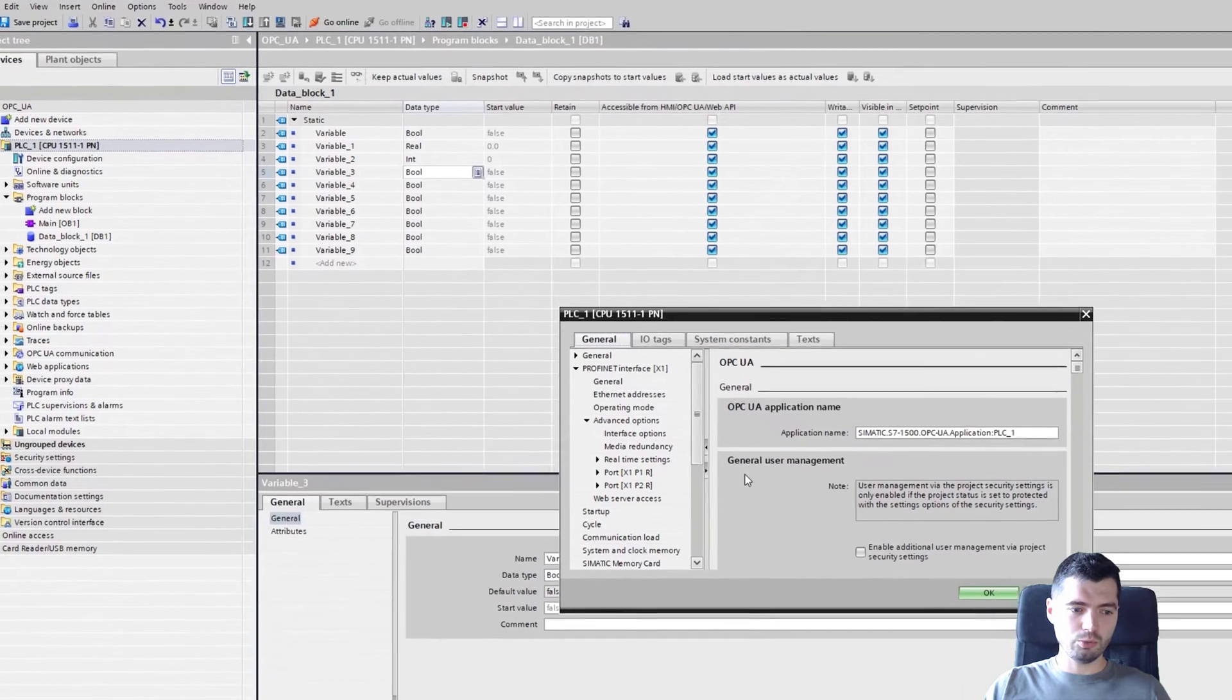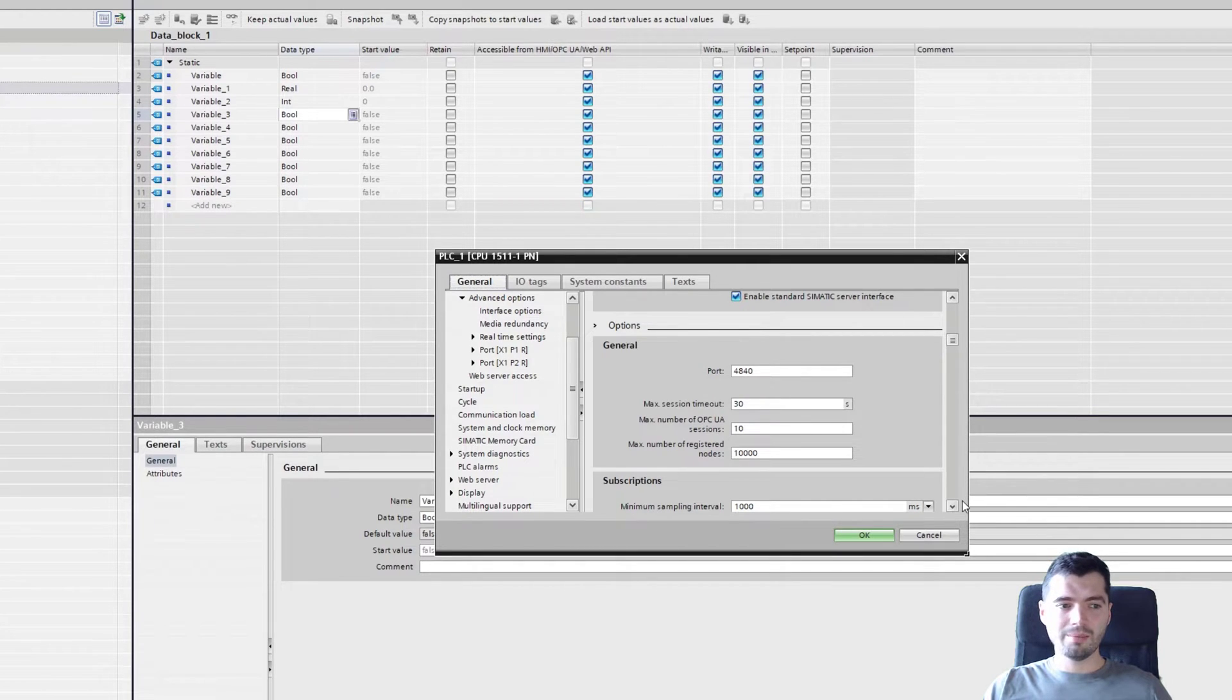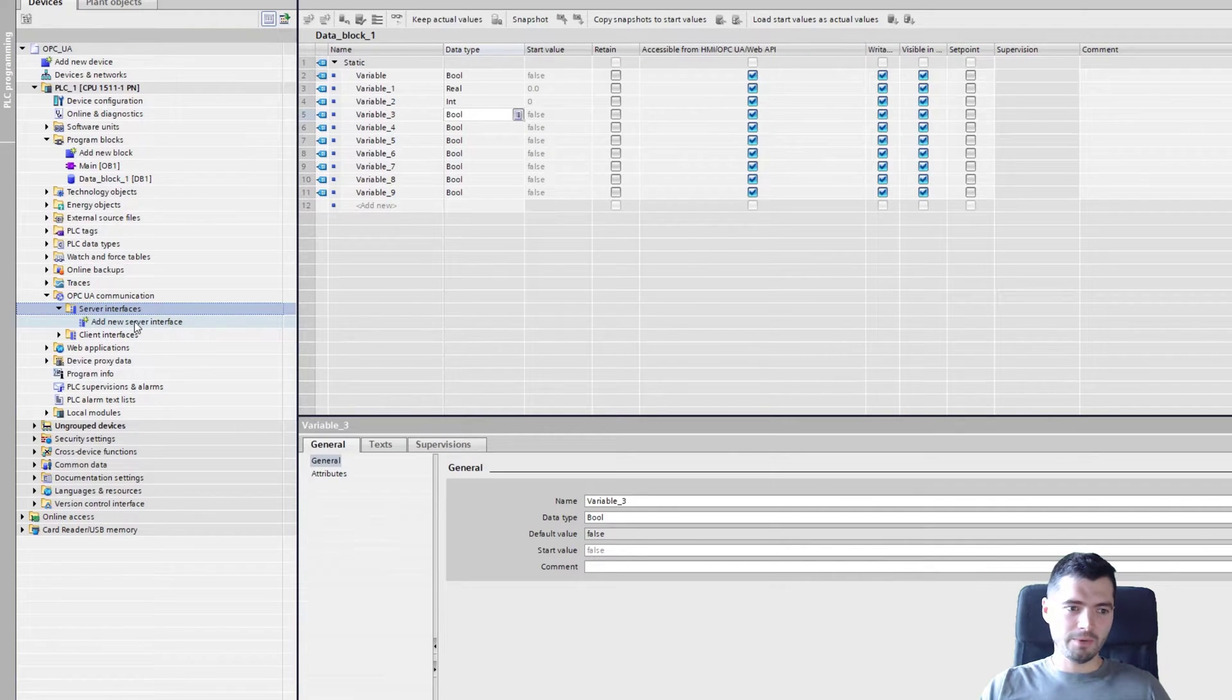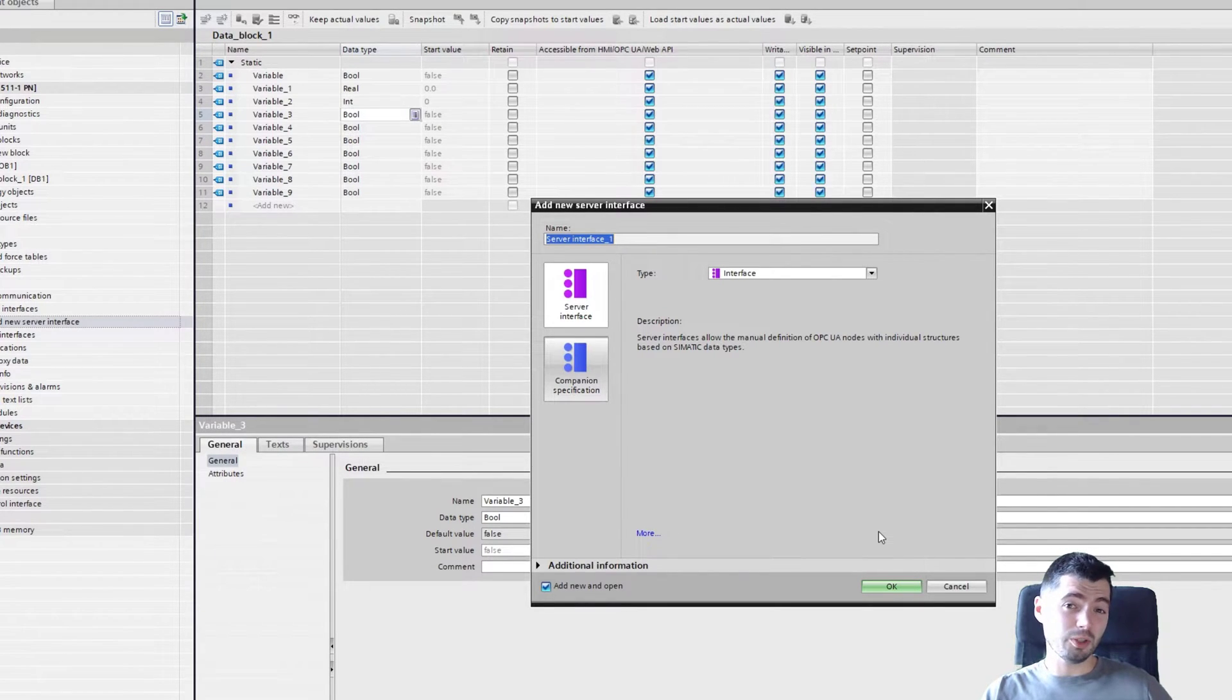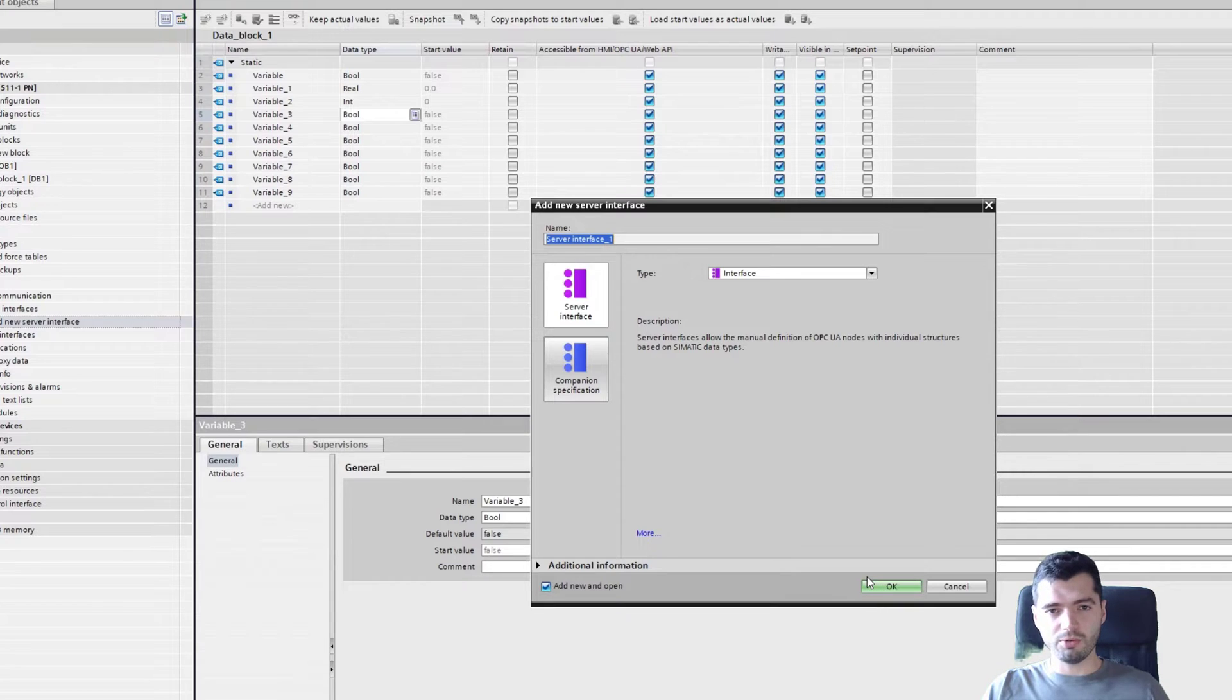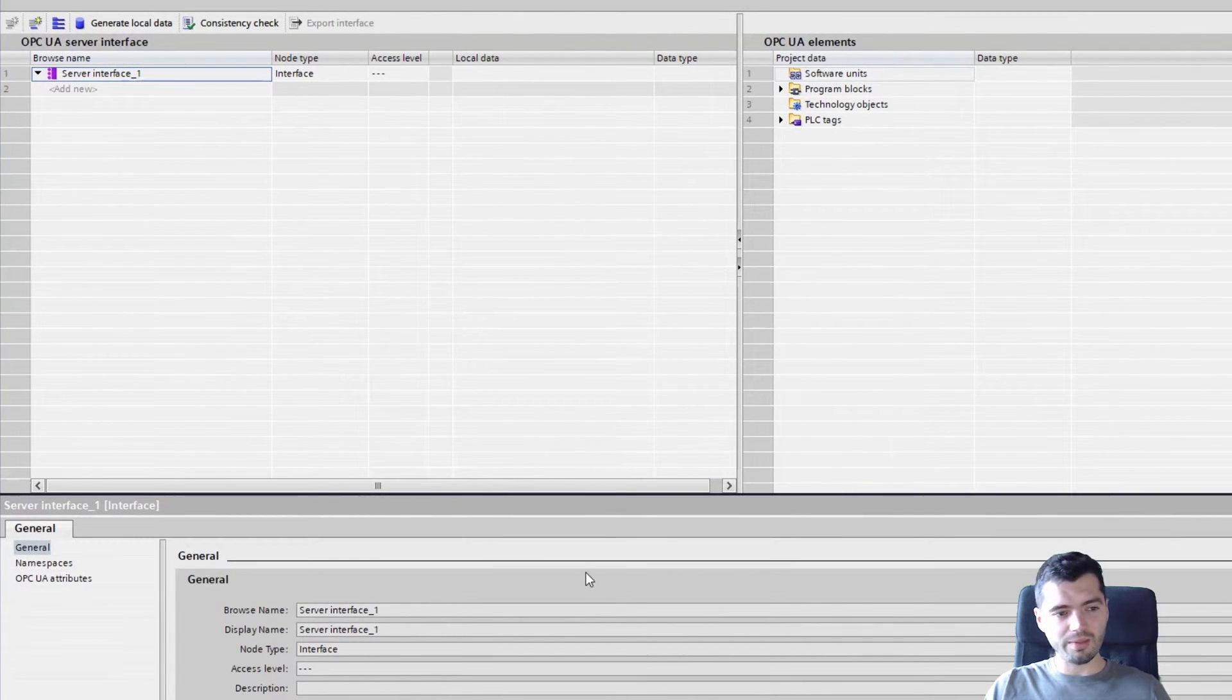Now if you don't want to do this, you can disable this option. So again going properties, OPC UA, and you can just disable this option. But then you will need to go to OPC UA communication here, to server interfaces and manually create a server interface. I'll just show you how you would do this. So add your server interface and give the server interface a name. Now you can either do it manually or based on a companion specification. If you have a companion specification, you can select it, load an XML file and then just map some variables across. But if you want to just manually say I want to expose these things, then you just create yourself a server interface.